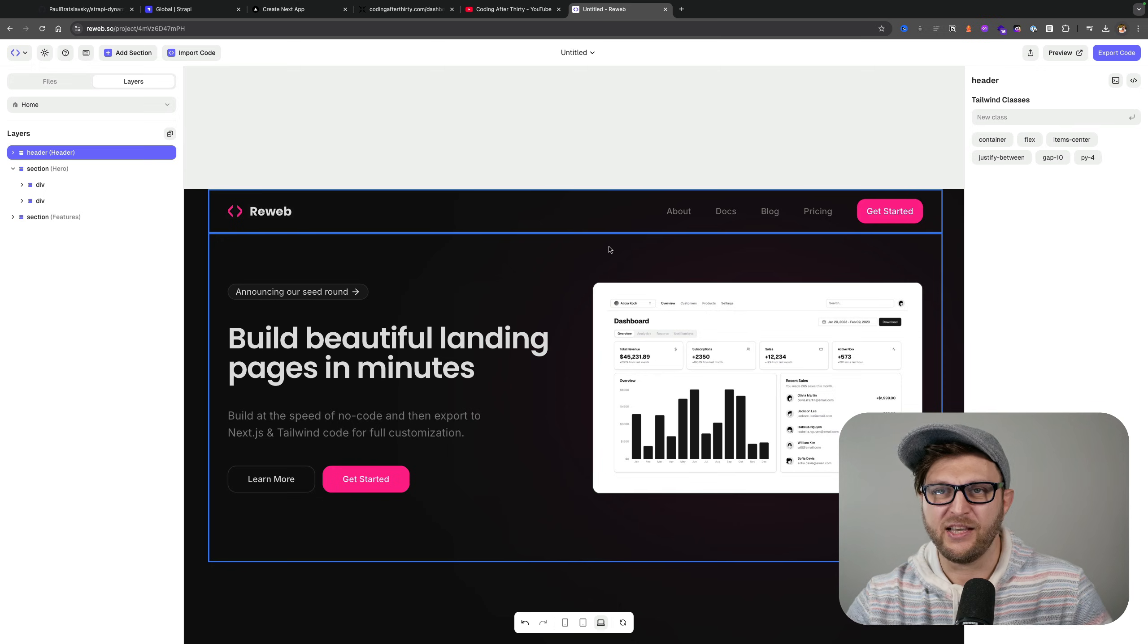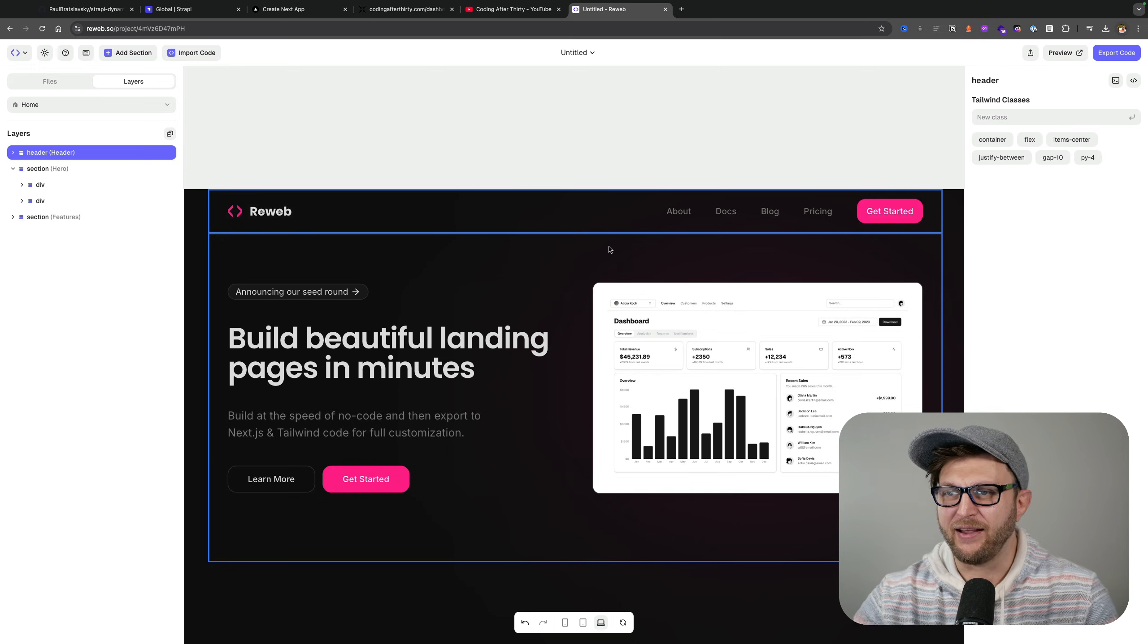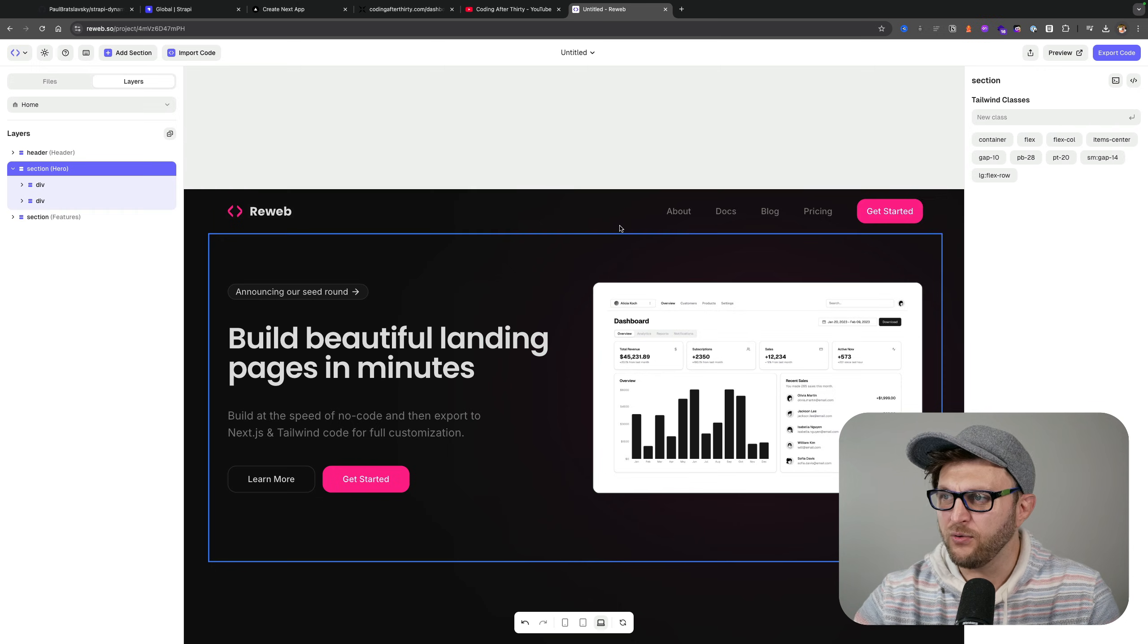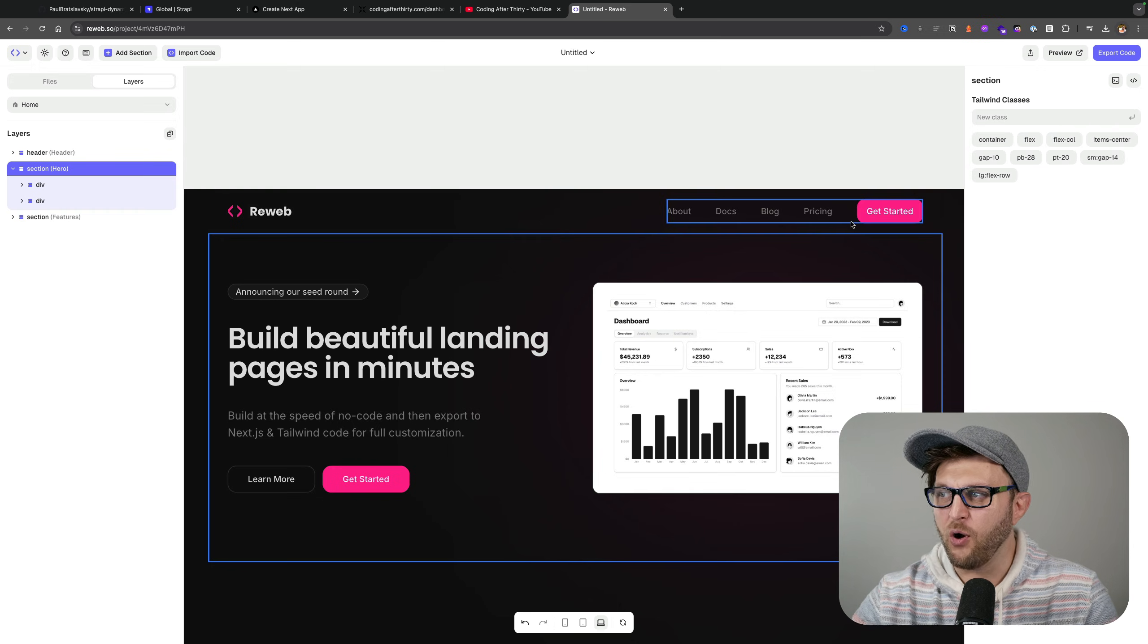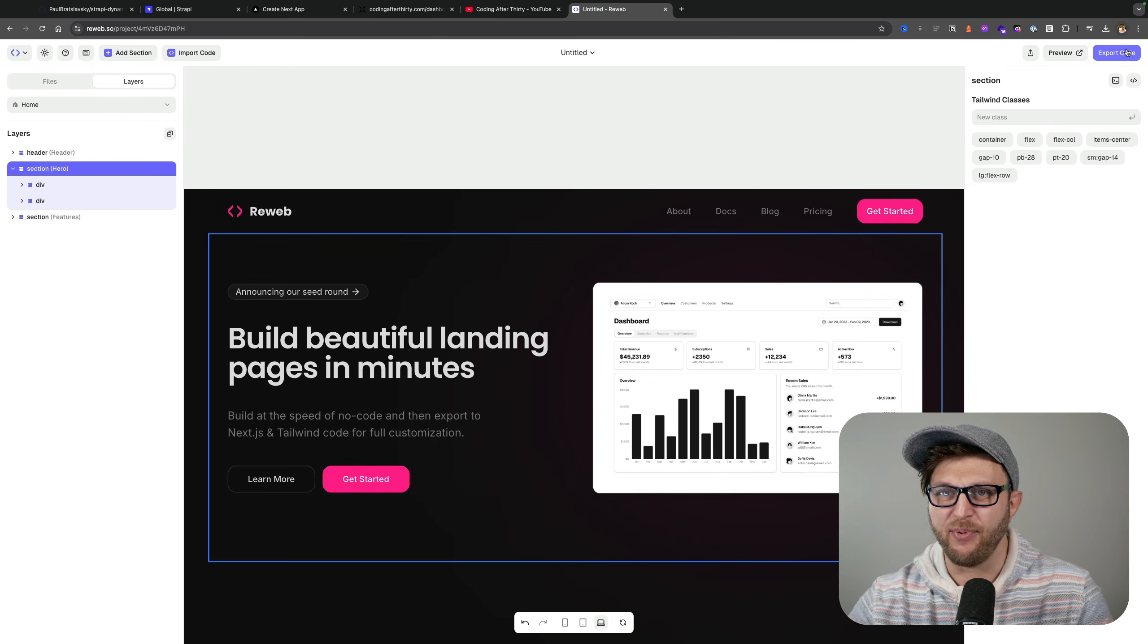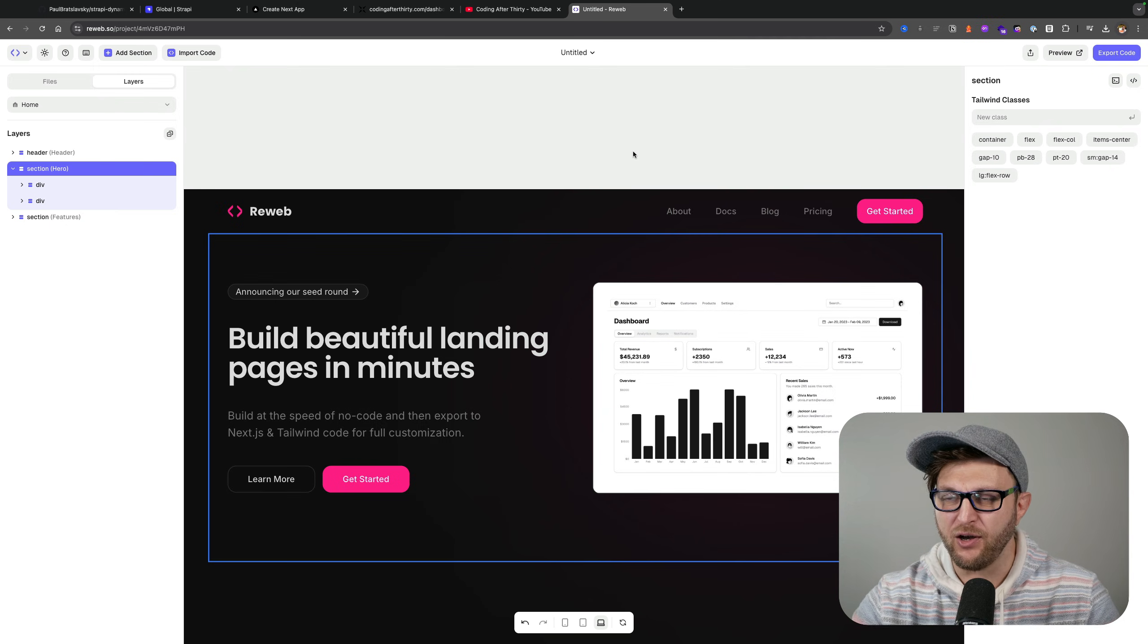Now that you know my secret—if I don't have to build something from scratch I don't—now that you know where the navigation comes from, I went ahead and exported this component into my code.